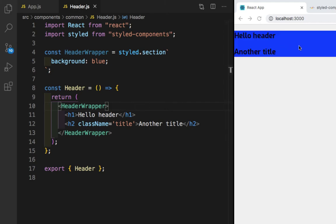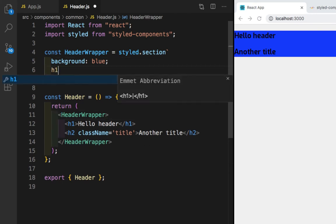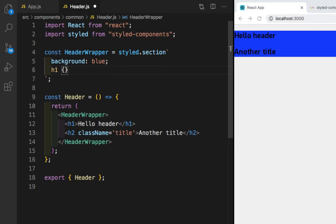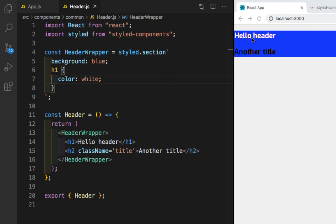Now we will see how we can do nesting. Let's say we want to add some style for the h1 tag — maybe change the text color from black to white. We also want to change 'Another Title' color to yellow. To do that, inside the styled component we write h1 with curly braces and give color: white. If I save this, you can see this text color changes to white.